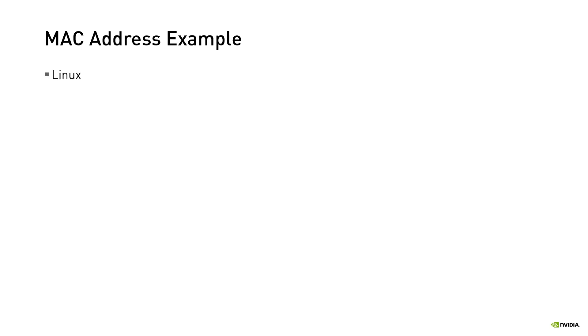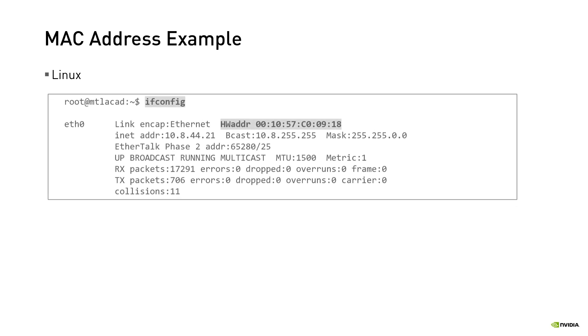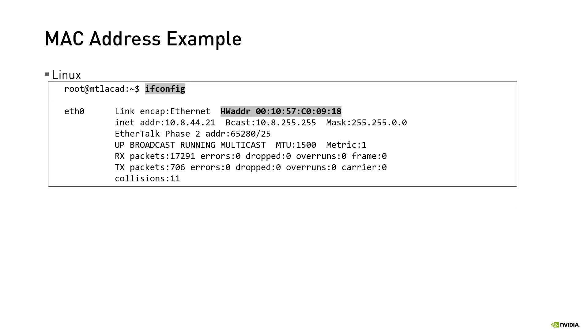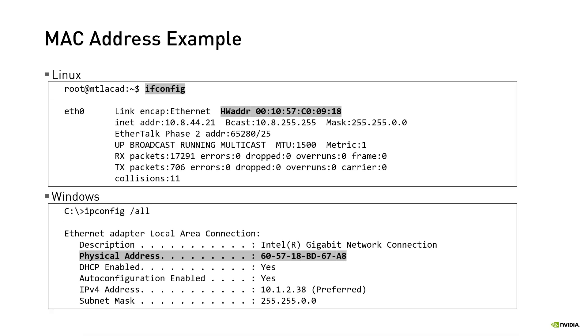You can use the following commands to identify MAC addresses of network interfaces. On a Linux system use the ifconfig command. On a Windows system use the ipconfig command. The MAC address is listed as a series of 12 hexadecimal digits where each pair is separated by either a dash or a colon.